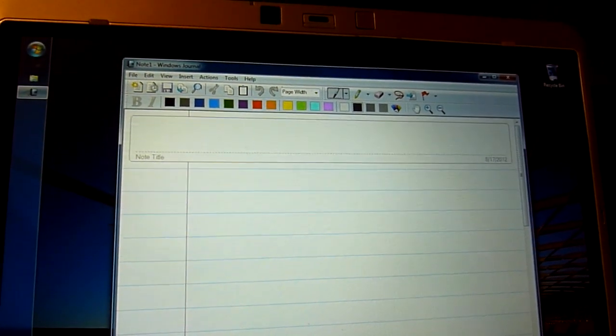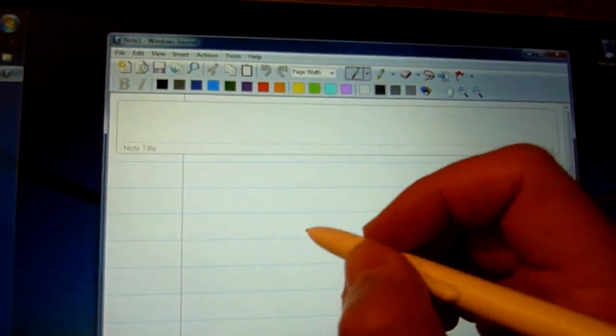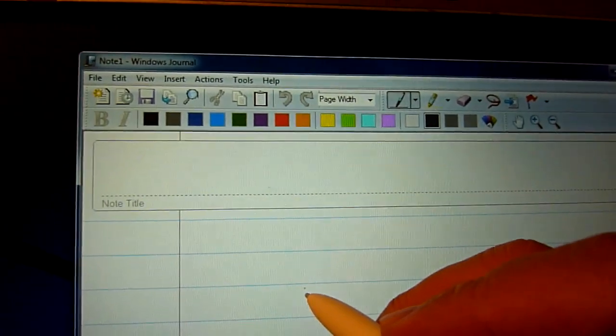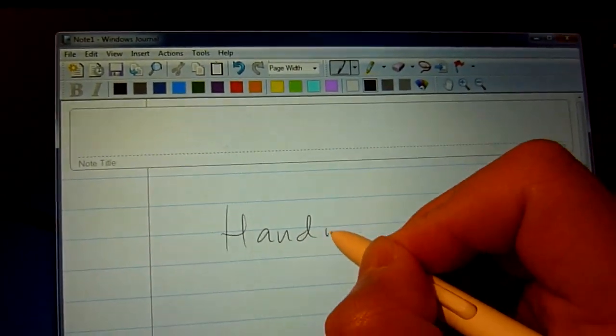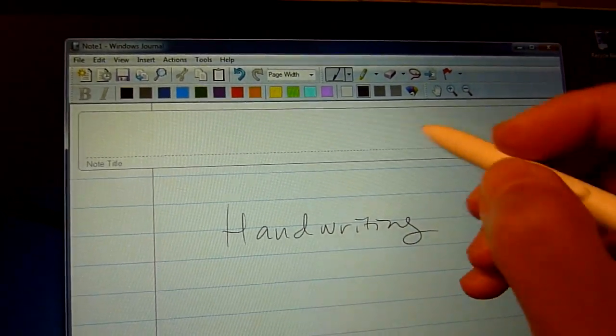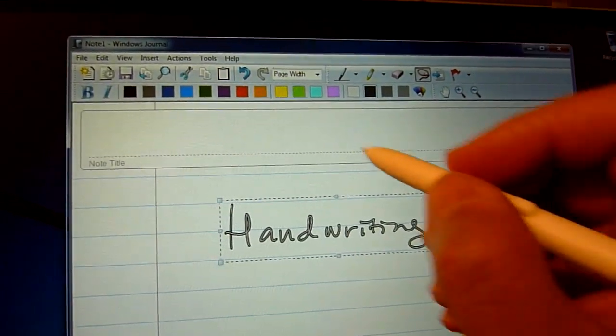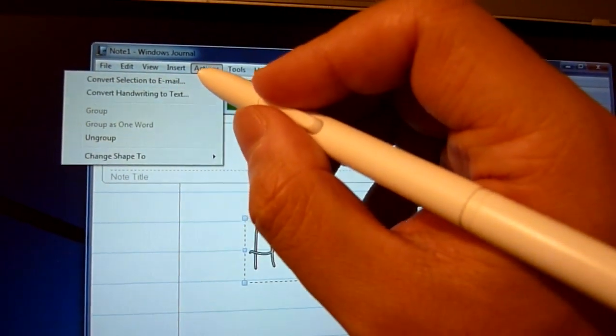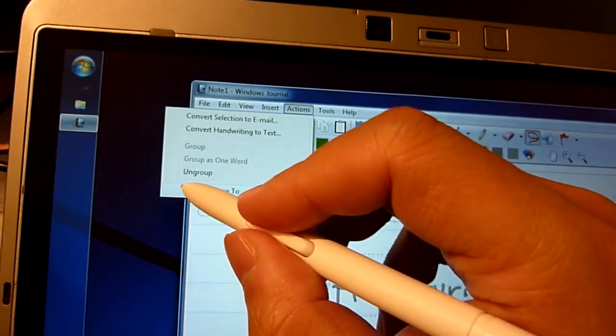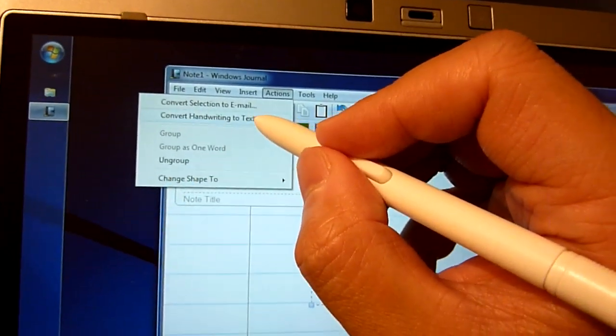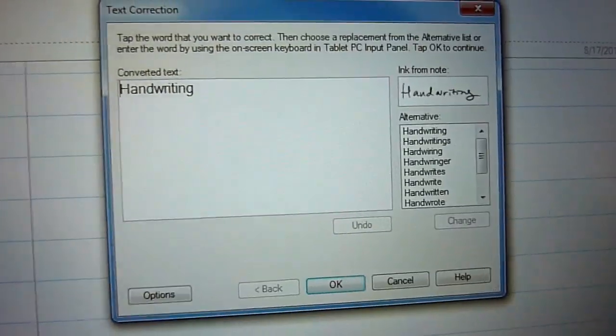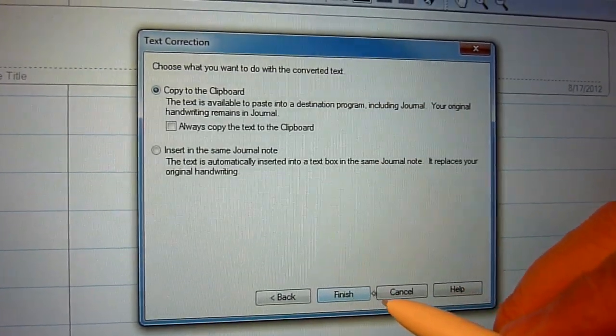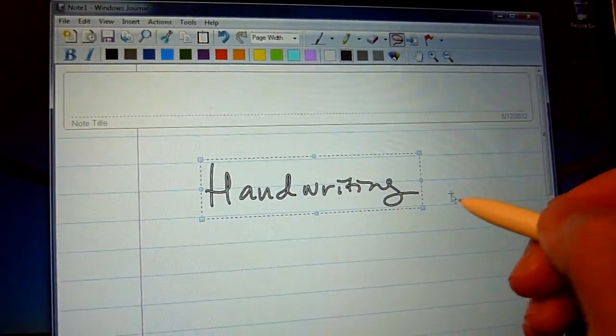So because it's a note-taking program, Journal has features like handwriting recognition. As you can tell, it did recognize my handwriting pretty nicely.